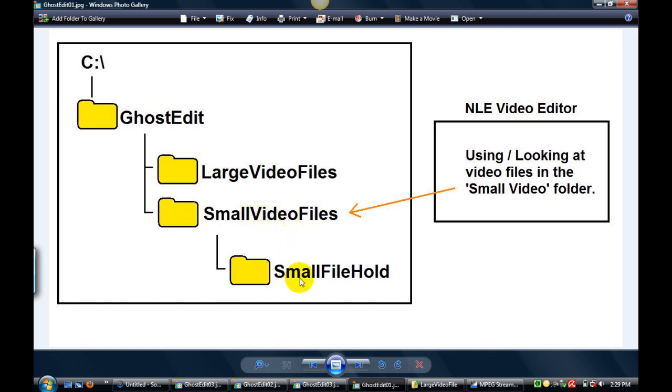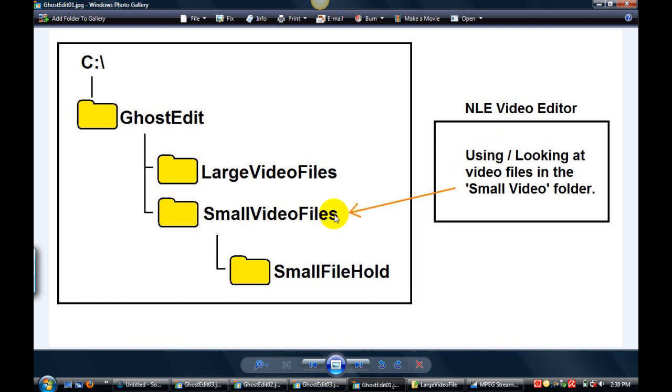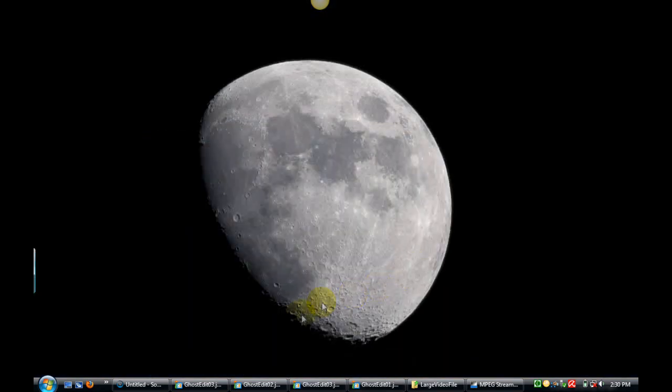Then I'm going to take the files out of the small video file folder, throw them down into the small hold, and then take the large files and put those into the small video file folder. Then render my project and the editor will look into the small file folder for the files to render to make my finished piece.